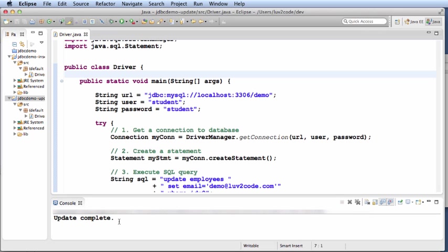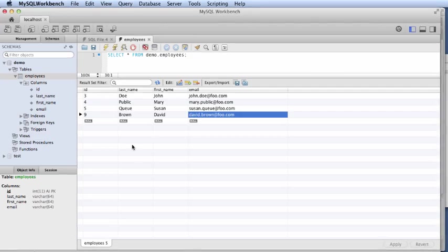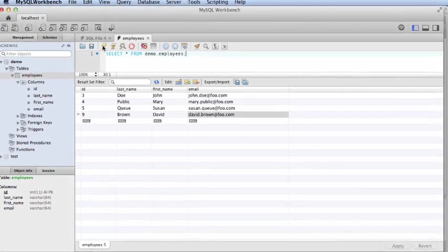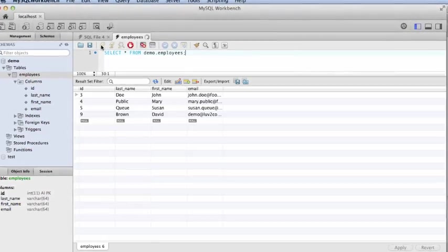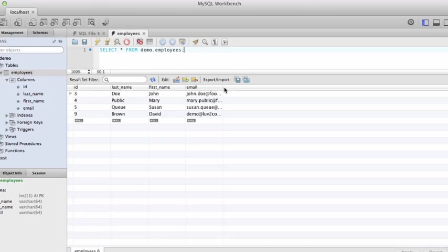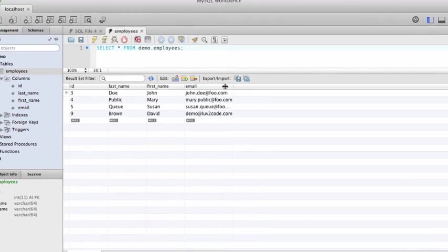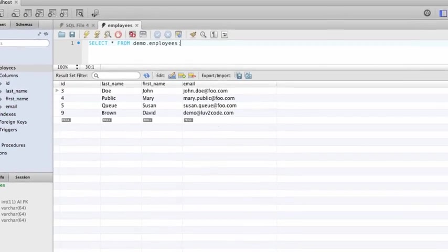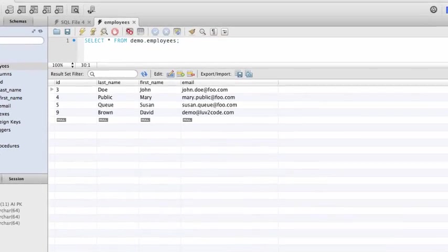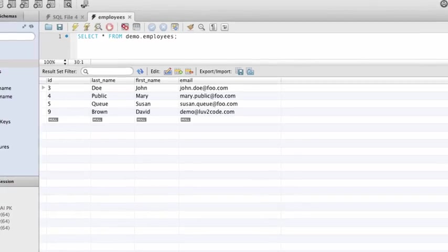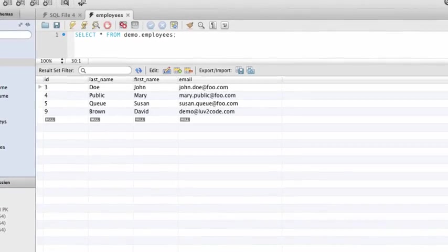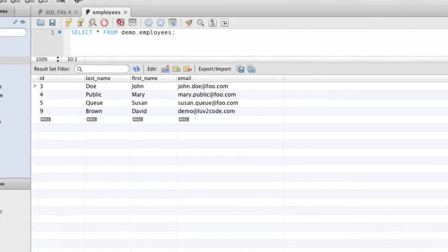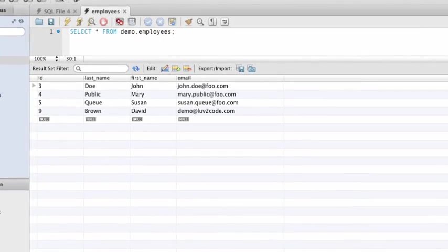Great. Now, let's go to our SQL tool to verify the results. In the SQL tool, I just simply do a refresh and note the new email address for David Brown. It's now demo at love2code.com. That works out and we're actually successful with updating data using Java JDBC.